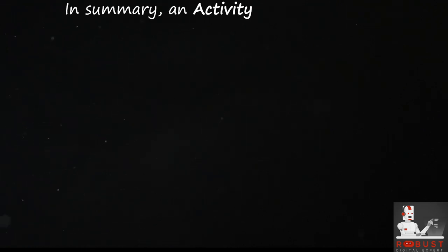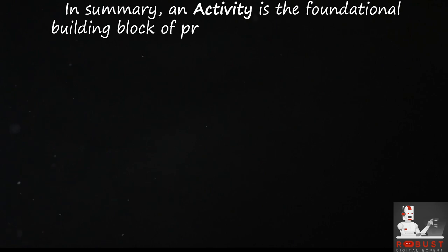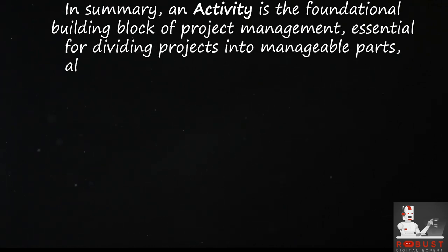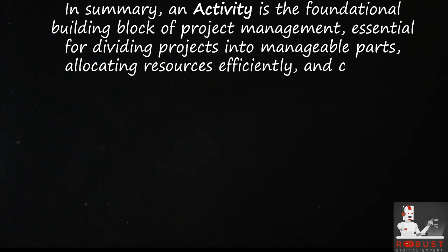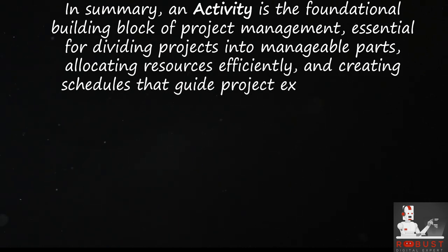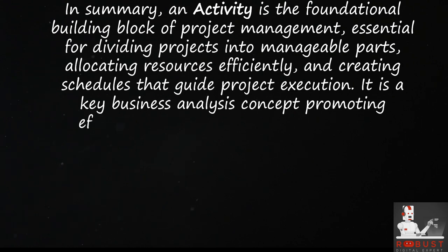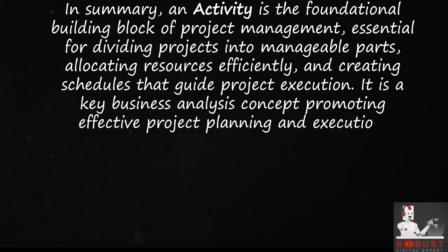In summary, an activity is the foundational building block of project management, essential for dividing projects into manageable parts, allocating resources efficiently, and creating schedules that guide project execution. It is a key business analysis concept promoting effective project planning and execution.